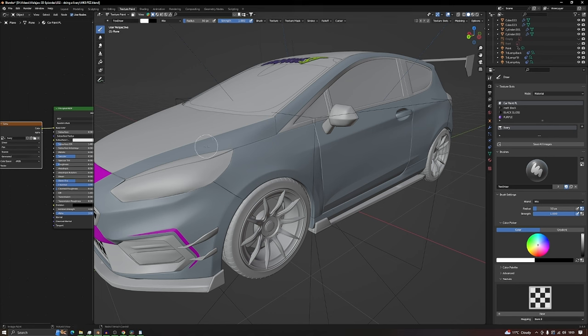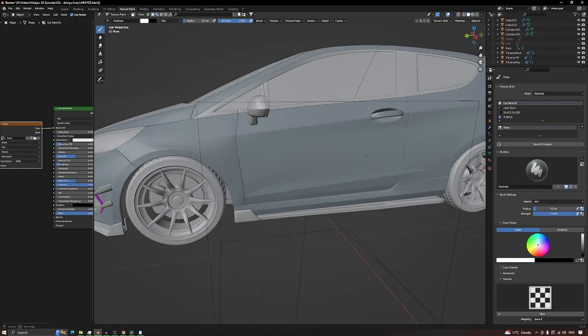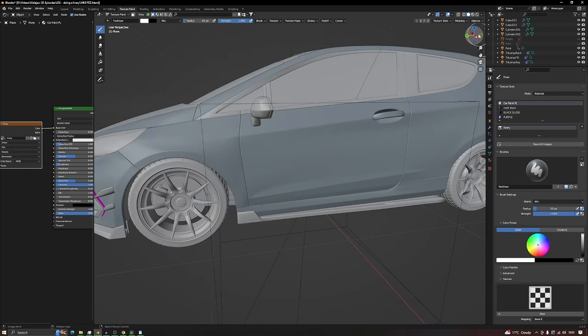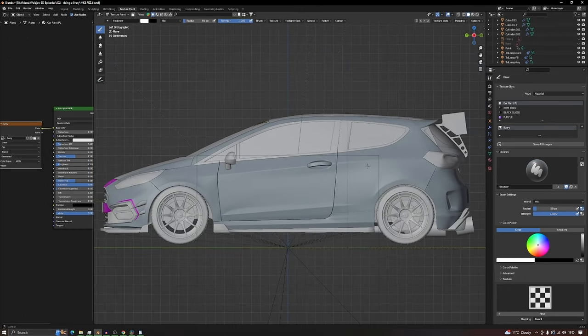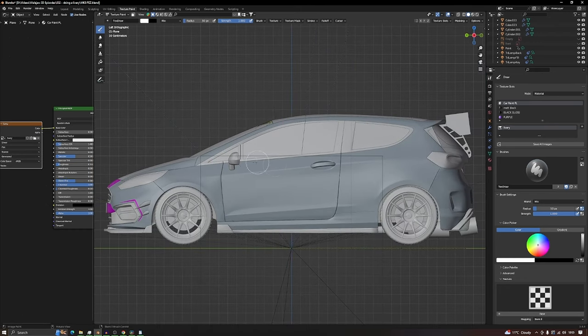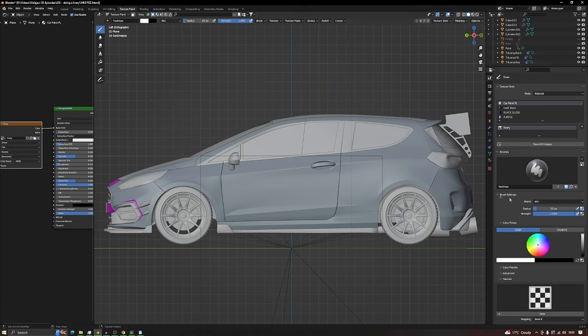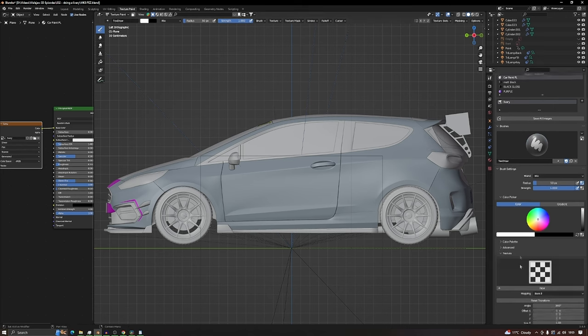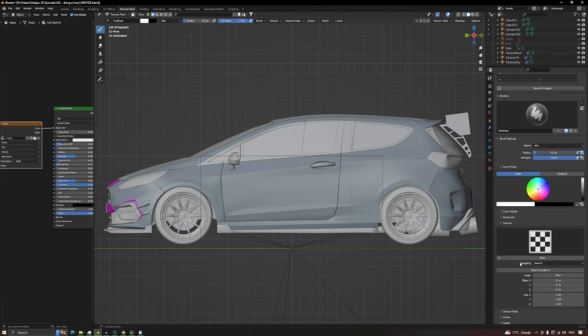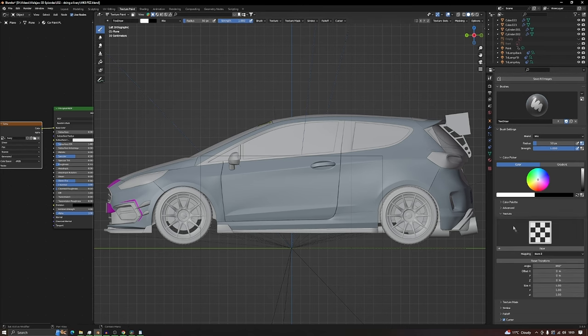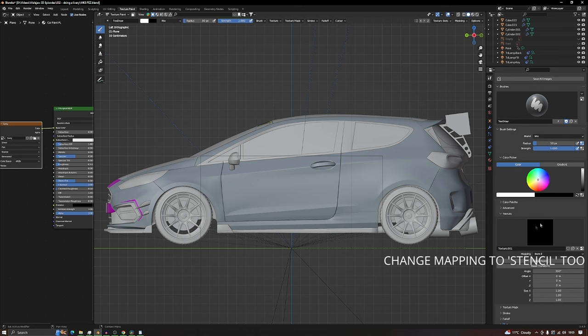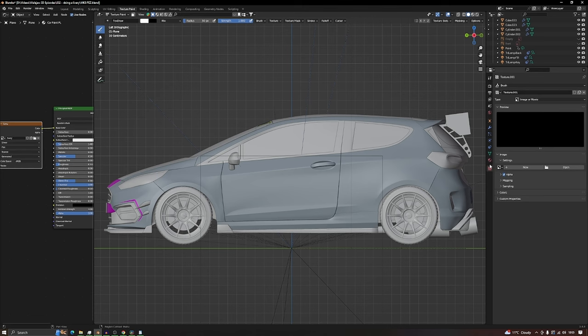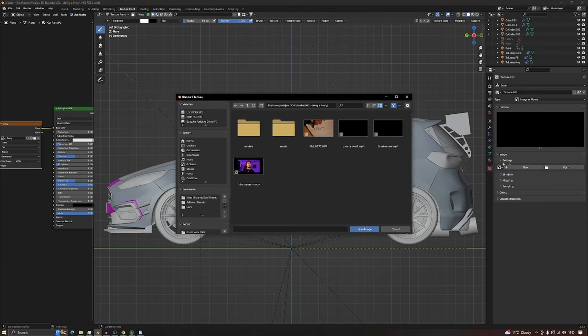What we need to do now is create a stencil that we can paint onto the side. Go into orthographic side view. I've already been in Photoshop and made this livery. Create a new texture in this sidebar here. It'll make a black box. Now go to the texture tab on this side all the way down and click open to put one in.